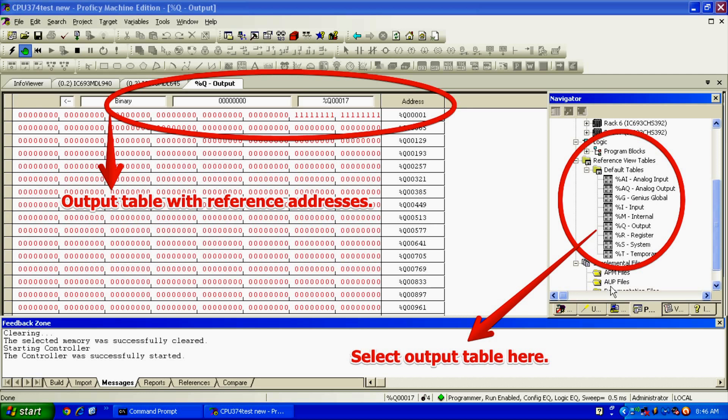In my case, this is a new, fresh file. It should be the same for you. My output is starting on percent Q, which means output, zero, zero, zero, zero, one. That's where I'm going to want to place a one to turn the bit on.